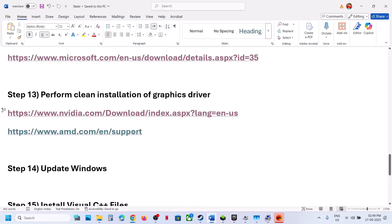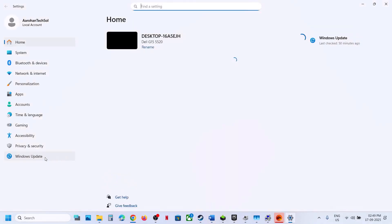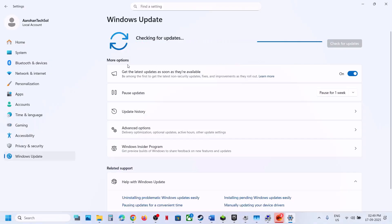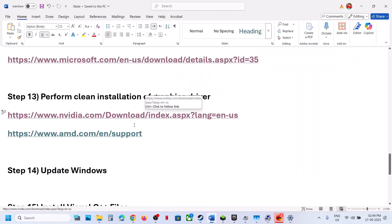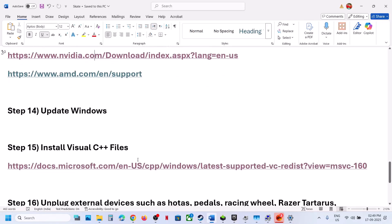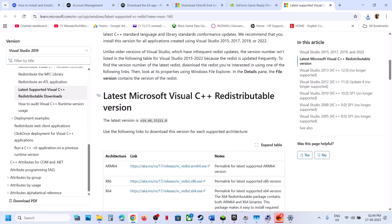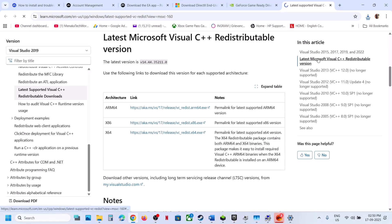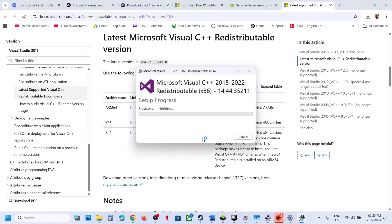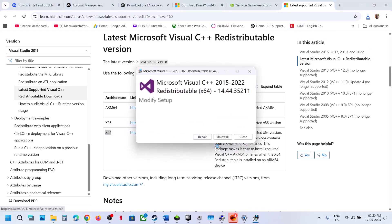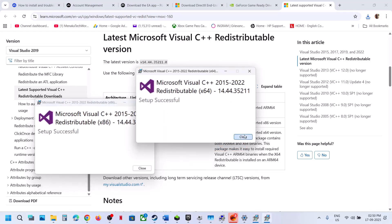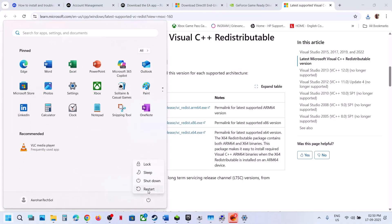Still not working? Update Windows to the latest version. Open Windows Settings, go to Windows Update or Update and Security, click Check for Updates. Once all updates are installed, restart your computer and check. Still not working? Install Visual C++ redistributables — the link is in the video description. Scroll down, you'll see x86 and x64 versions — install both. Run each exe file; if you see the Repair option click Repair, if you see Install click Install. Once both are installed, restart the computer and check.